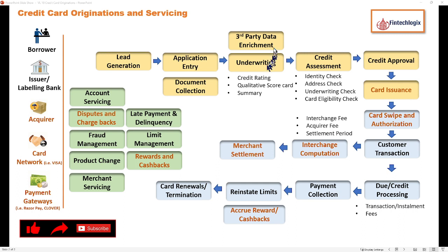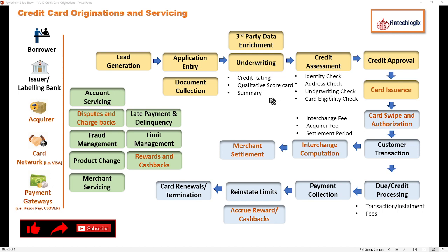As underwriting and third-party data enrichment is done, your normal credit assessment is performed like any other credit product, where the processes and checks are the same: identity check, address check, and underwriting — checking all the parameters gathered during underwriting.